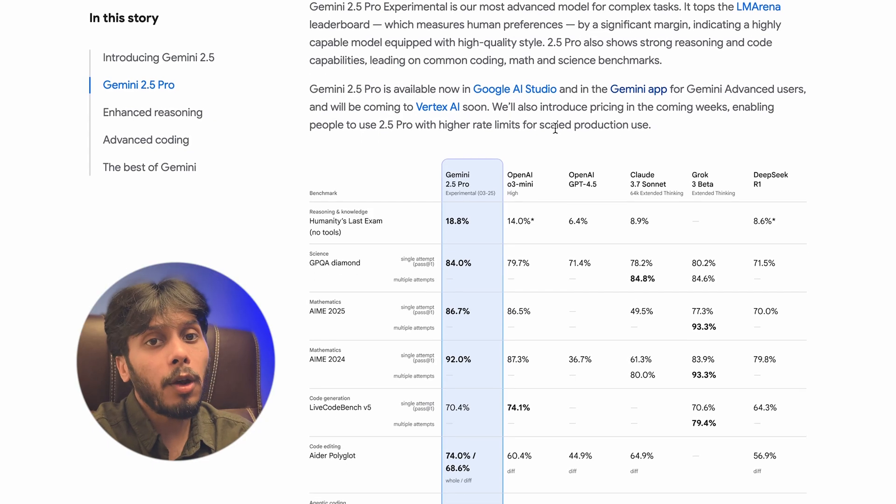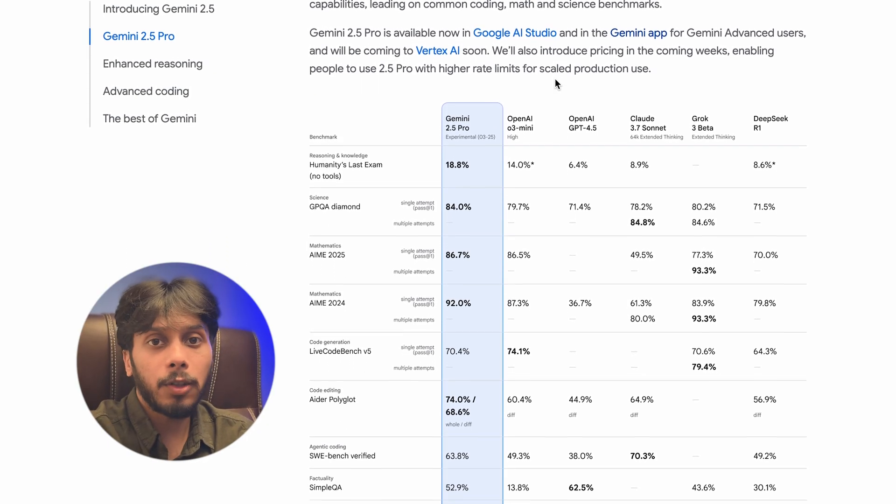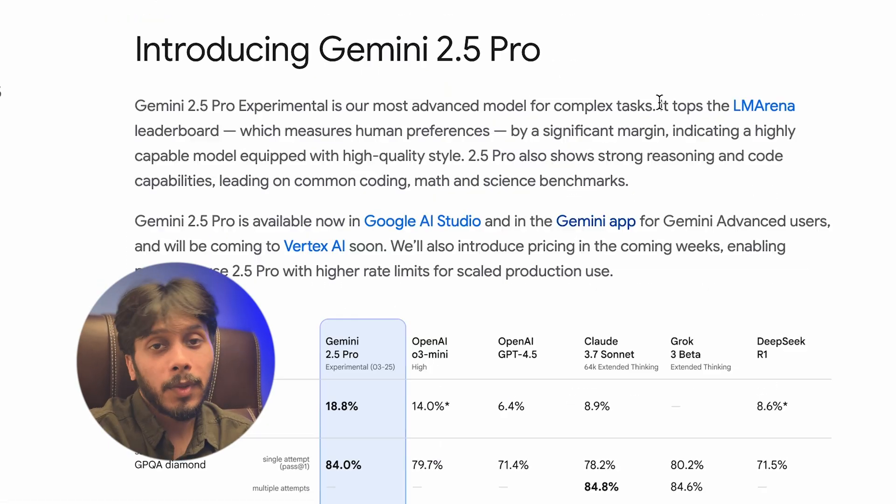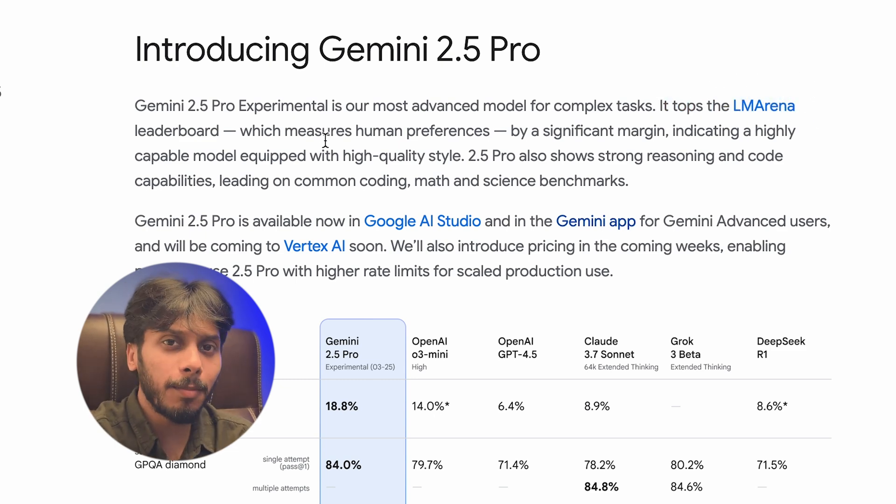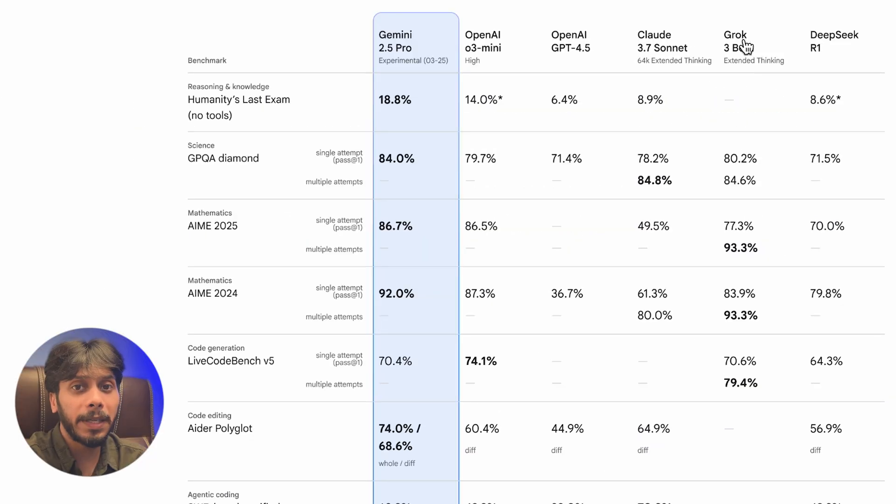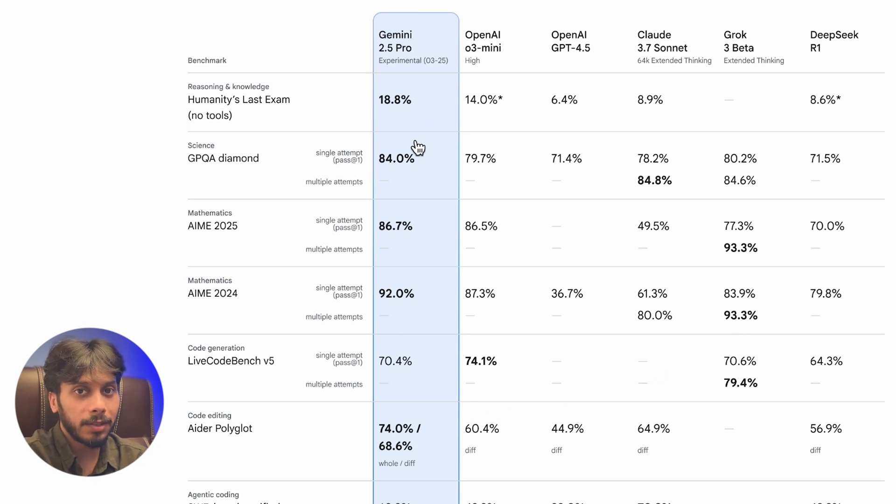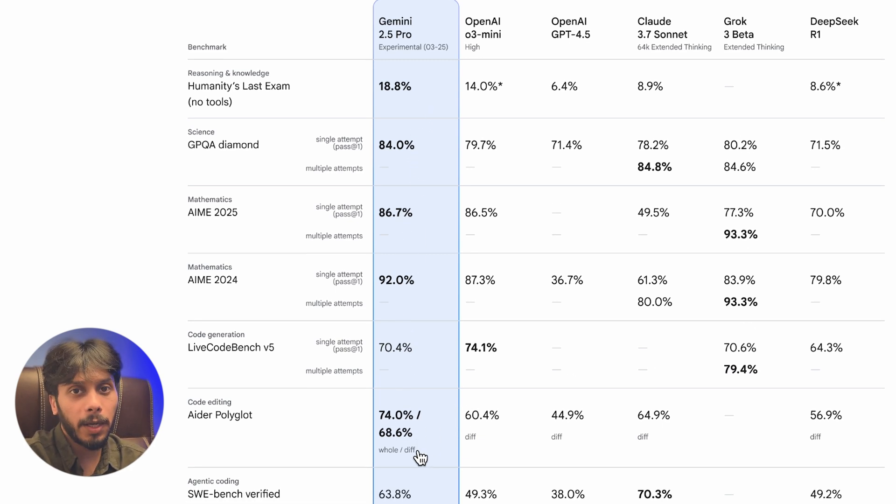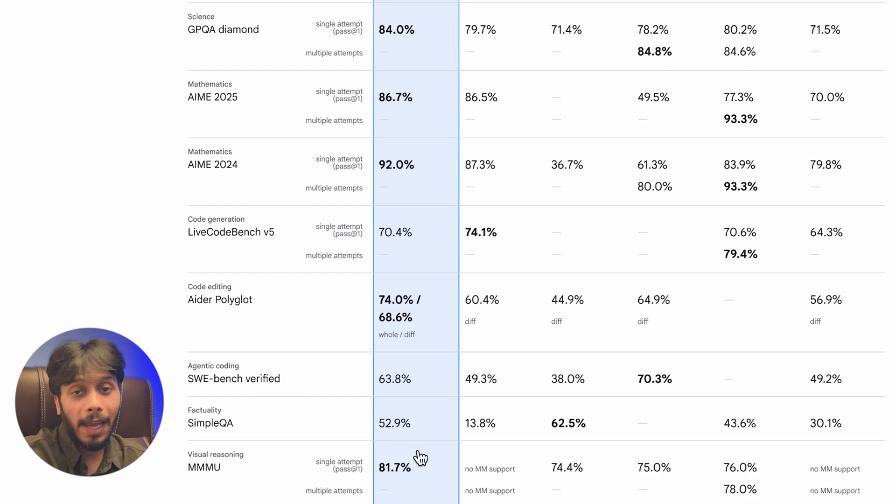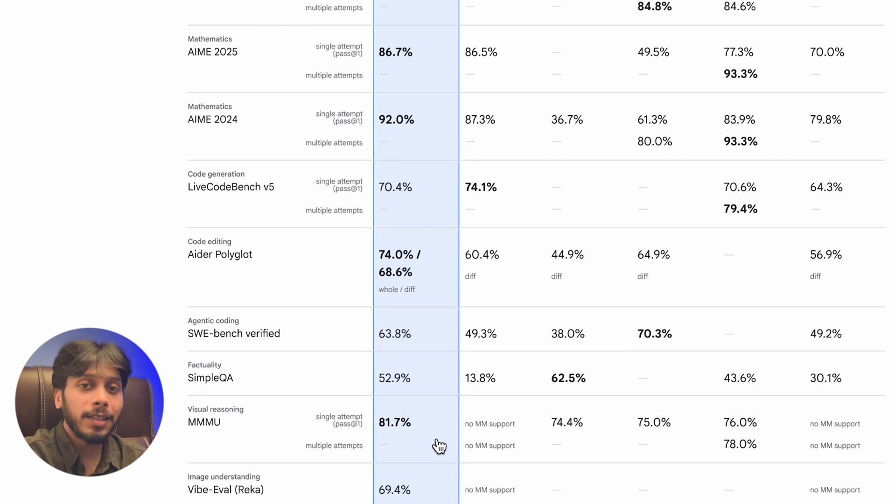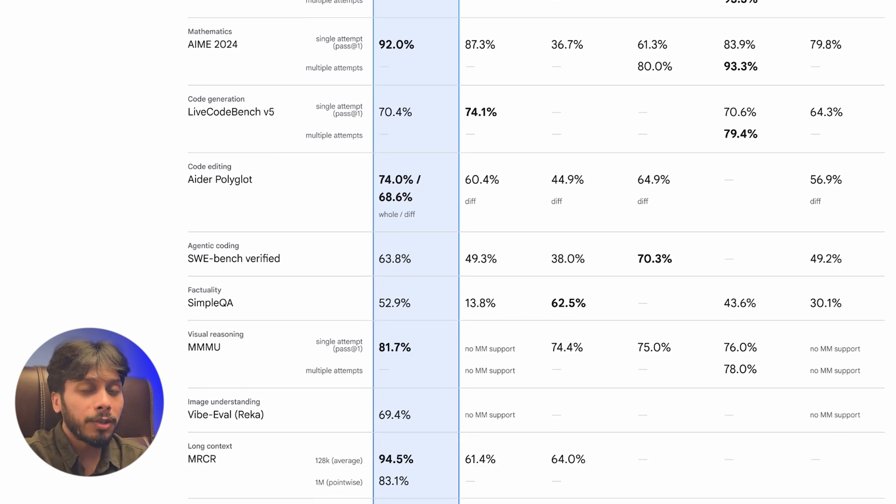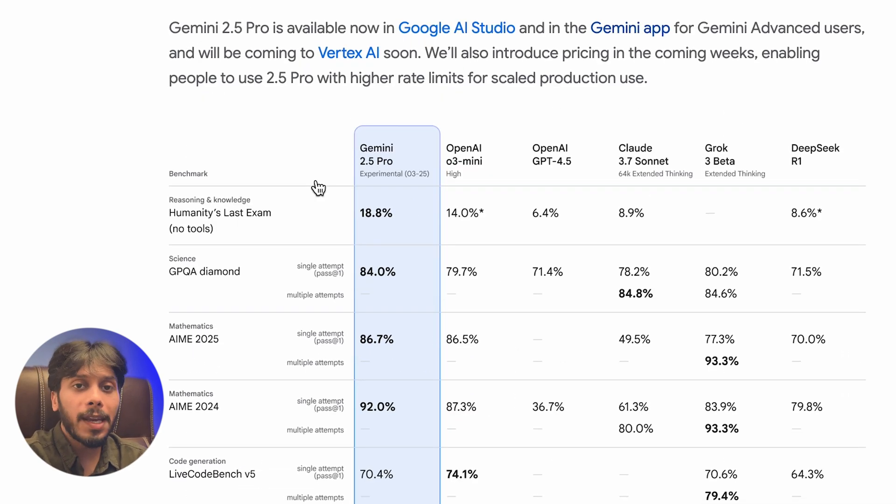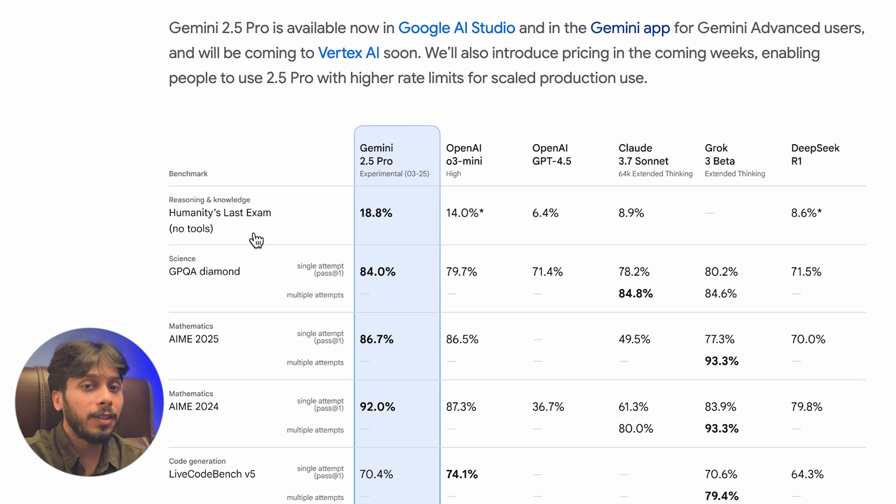Let's talk about why this model is a big deal. It's a beast on benchmarks. On LM Arena where humans vote, it's number one, beating Grok 3. Humanity's Last Exam: 18.8%, Science benchmark GPQA: 84%, and Maths: 86.7%. Outshining OpenAI's O3 Mini, ChatGPT 4.5, and even Claude 3.7 Sonnet in some cases.